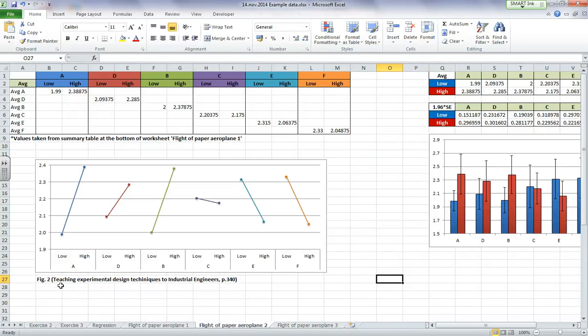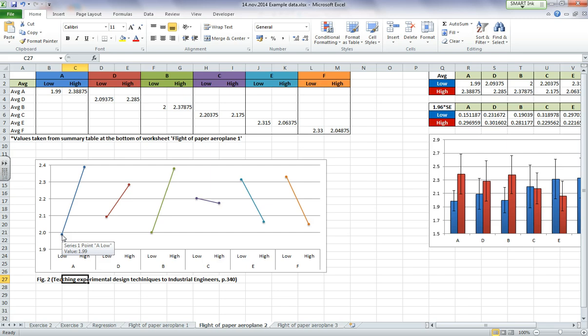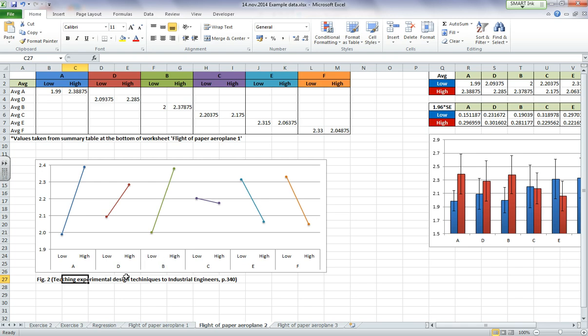Alright, in the paper Teaching Experimental Design Techniques to Industrial Engineers, on page 340, there's a nice graph which shows the mean for low and high for each parameter on the same graph. So I wanted to show you how to make this because it's not very intuitive how you need to arrange the data.